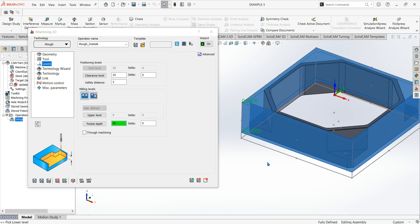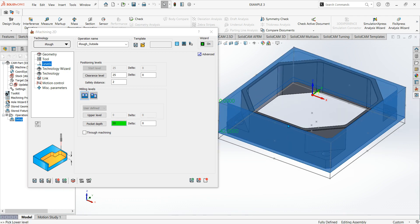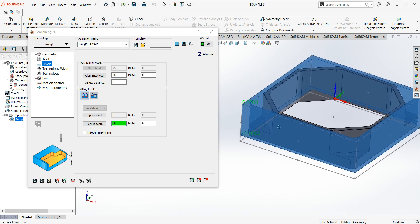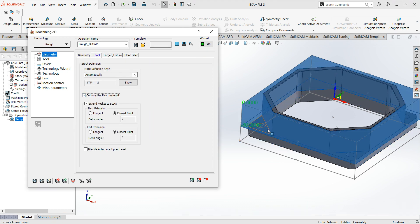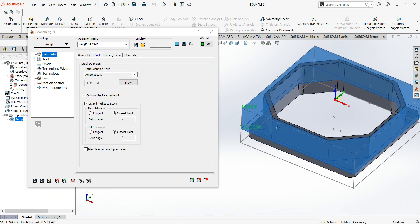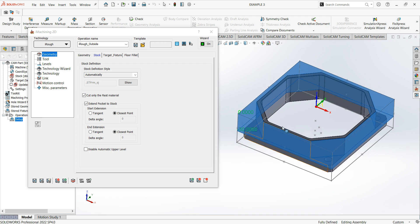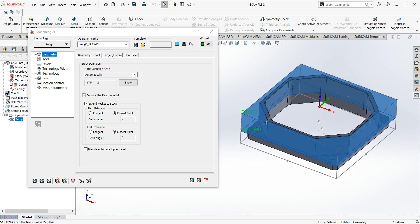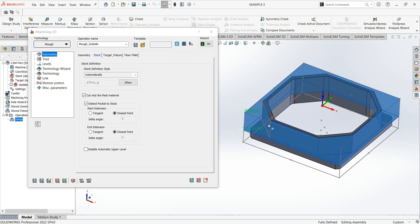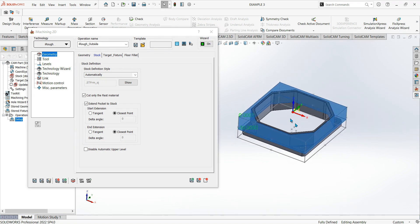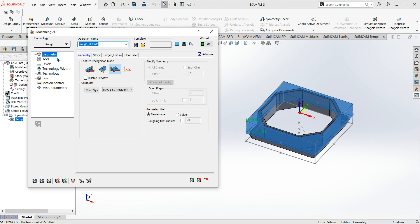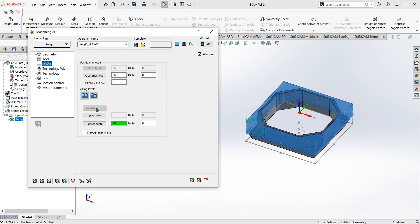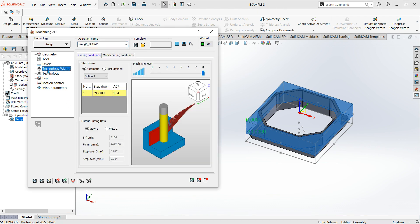For levels, I'll swap that down to 30 mil. I'll click on and off 'cut rest material' again so it's going to machine all of that stock down to the 30mm mark. That's the levels set.